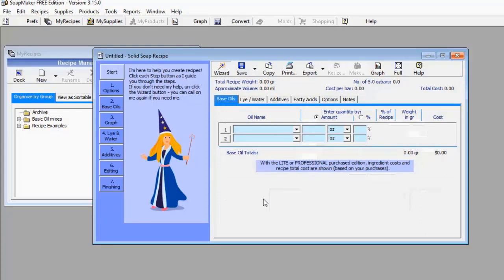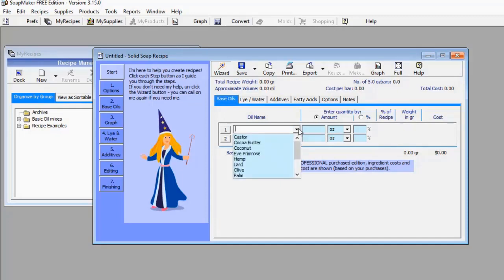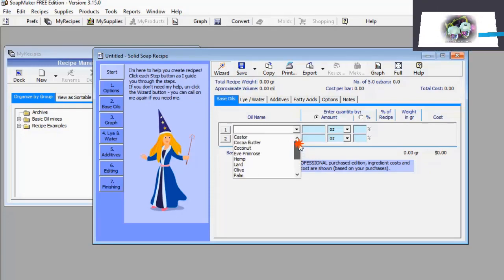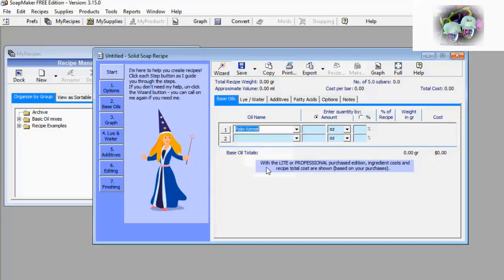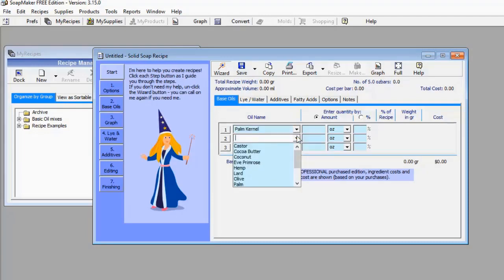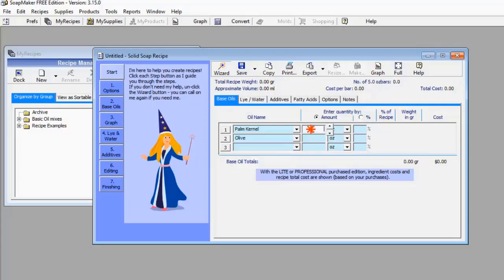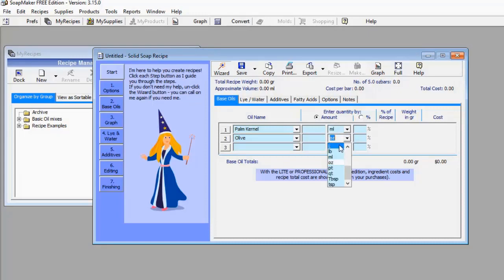This software provides you with a lot of options — you can pick from any of the oils in the catalog. SoapMaker 3 has a catalog of oils you can use for your soap production. I'm going to pick palm canal oil and also add olive oil. On the right-hand side I'll change the units to ml. I want my palm canal oil to be 800 ml and my olive oil to be 200 ml — a total of 1,000 ml.